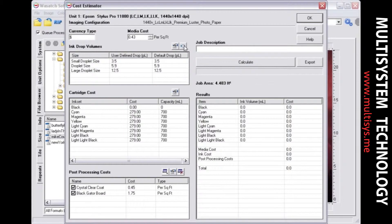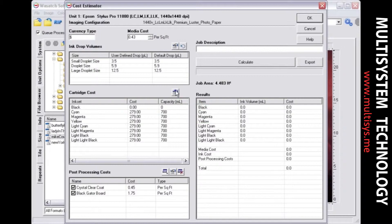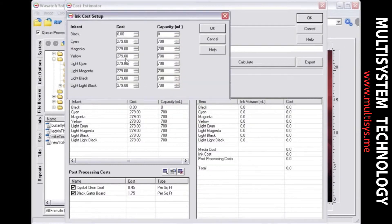Ink cartridge costs and capacities can be entered and adjusted by simply clicking the Edit button above the list. Make adjustments and click OK to accept any changes.